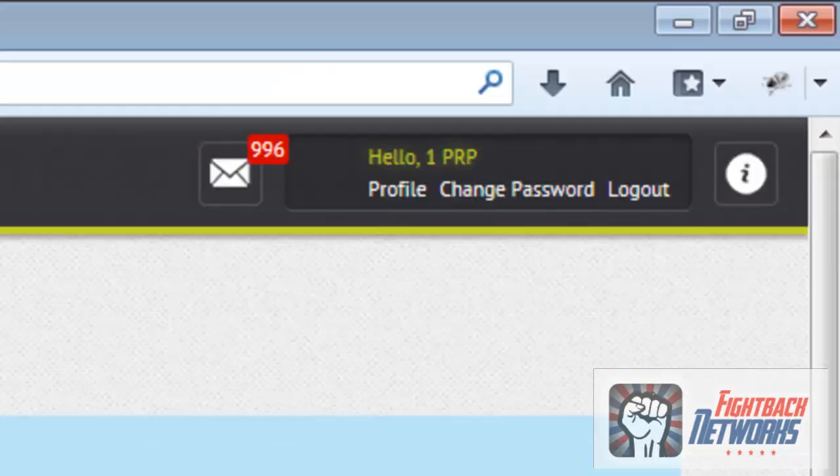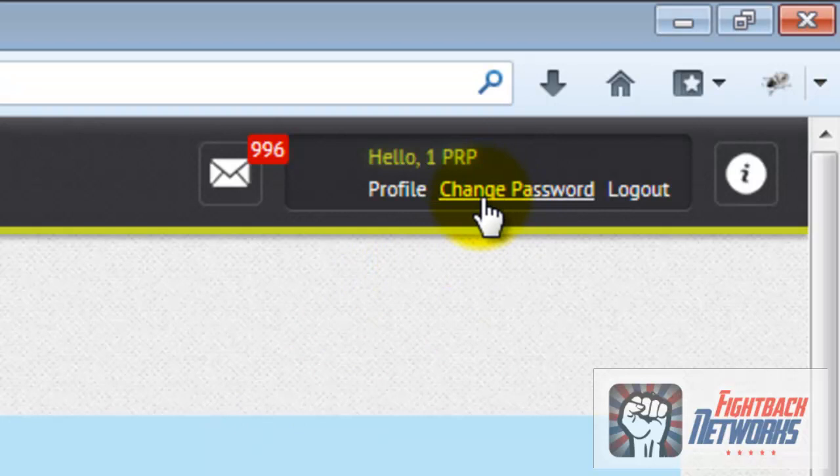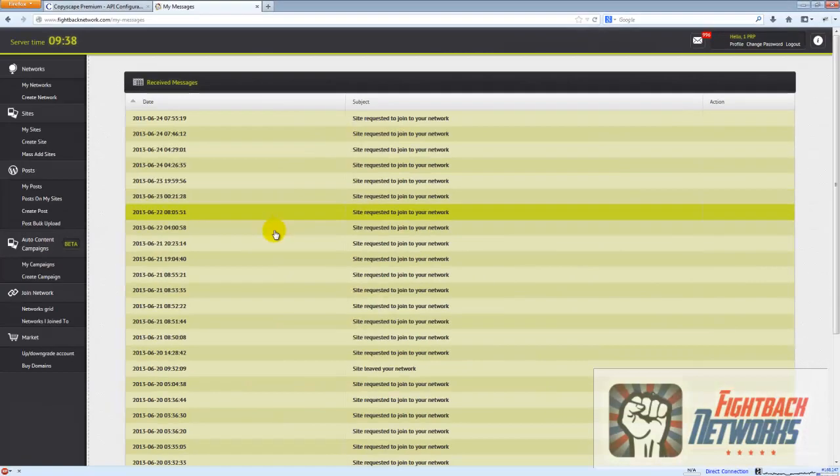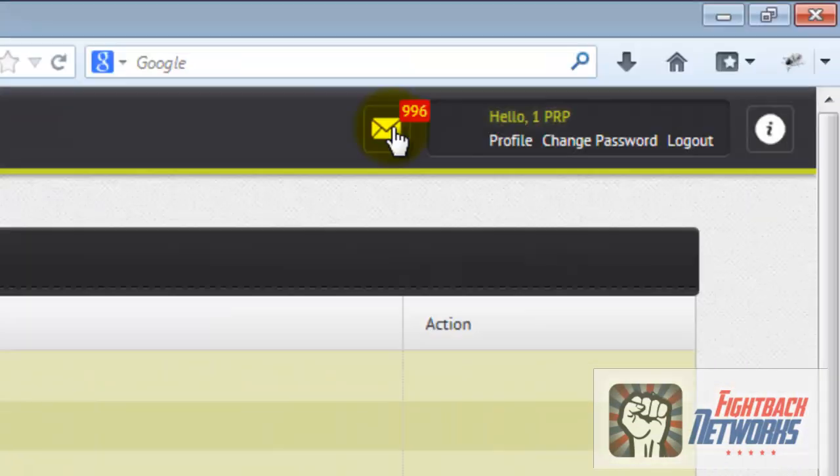If you need to change your password you can use the Change Password link in the top right hand corner. You can also see your messages. I have many messages because I run lots of networks, you won't have so many.